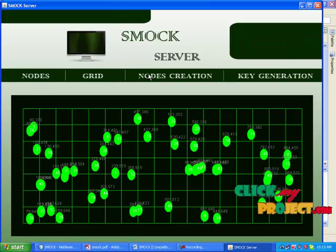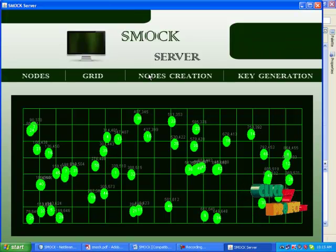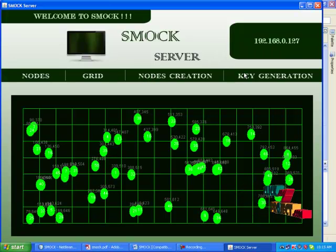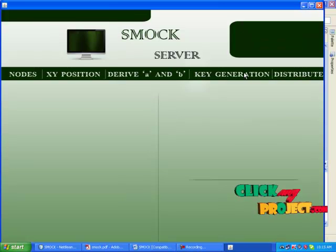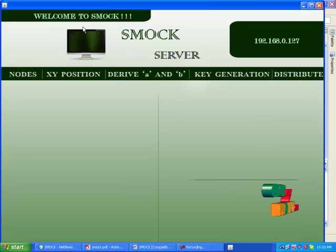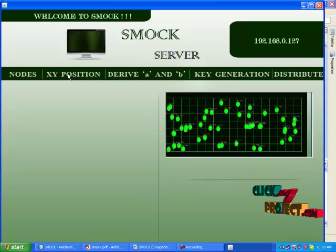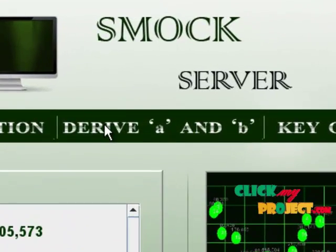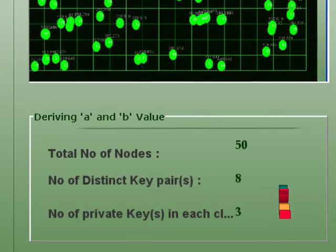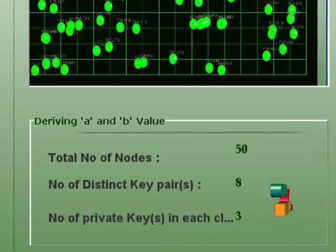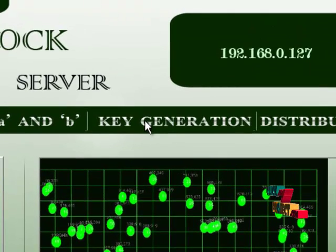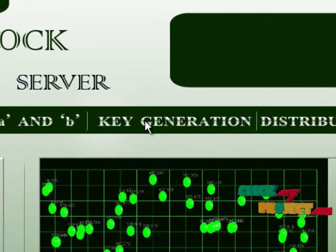After deploying 50 nodes, I am going to generate keys for these deployed nodes. A is the number of distinct key pairs and B is the number of private keys in each client. Then we are going to generate keys. The number of distinct keys is 8.